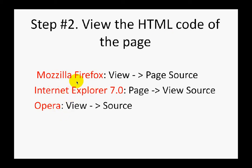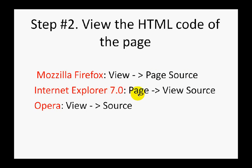In Mozilla Firefox, you have to choose View and then choose Page Source. In Internet Explorer 7.0, you need to choose Page and then View Source.